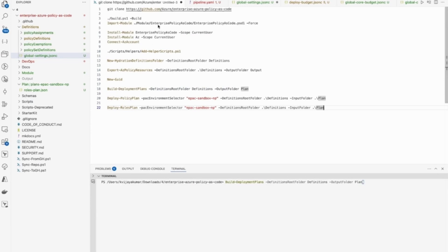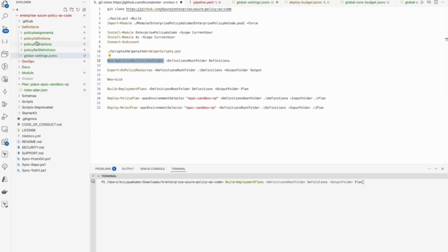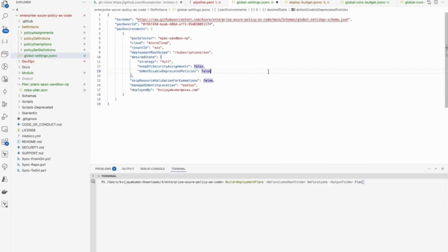First you need to clone the repository. As I'm using a Mac I won't be able to directly install the module, so I need to rebuild the code using a build script. Then I use the generated script to do the import. It should work on Windows, but on Linux or Mac you need to rebuild and import using the helper scripts. Then you need to create the definitions folder — by default the source code will not have this folder. Using a specific command you can create the definitions folder, which will be empty by default.